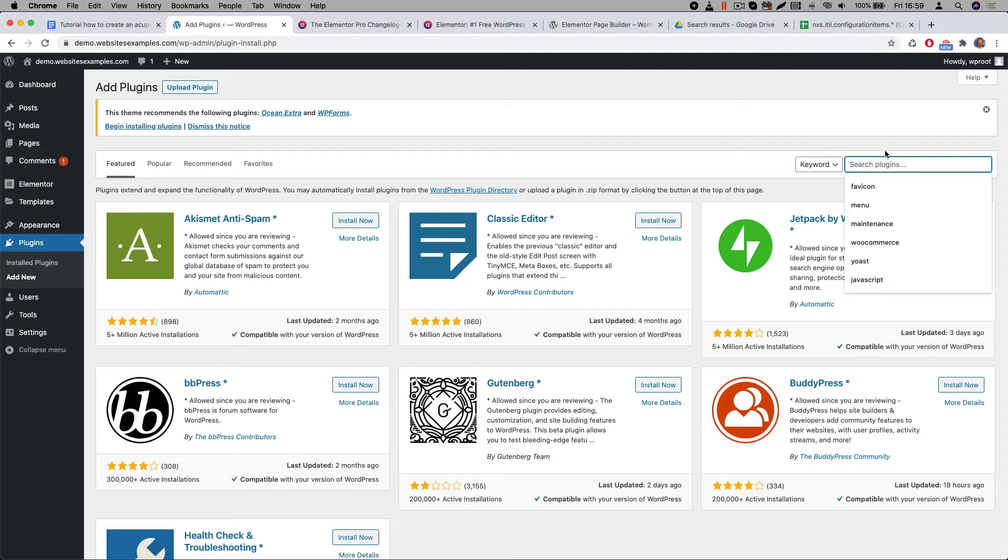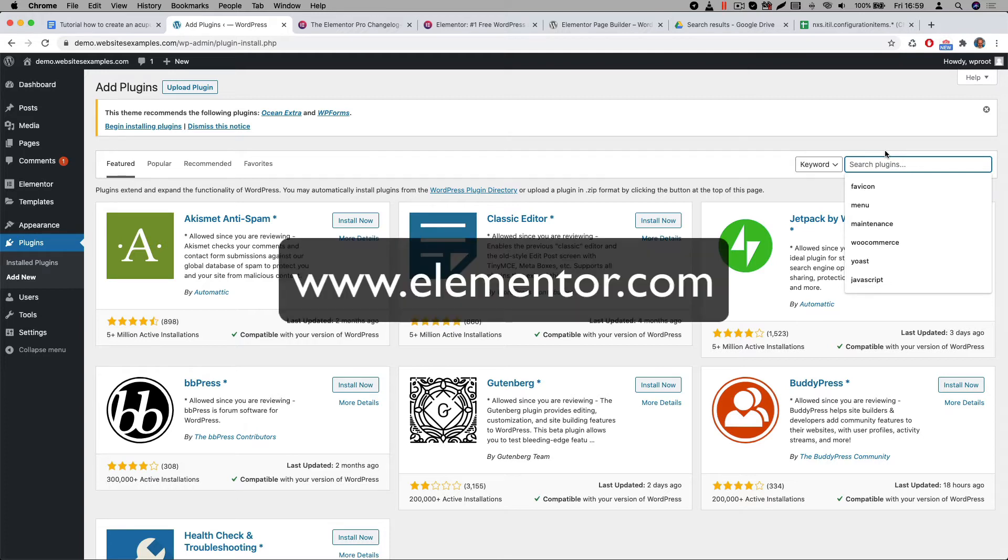Note that Elementor Pro is a premium plugin. This means it is a paid extension. You can purchase the pro version of Elementor from their website www.elementor.com.